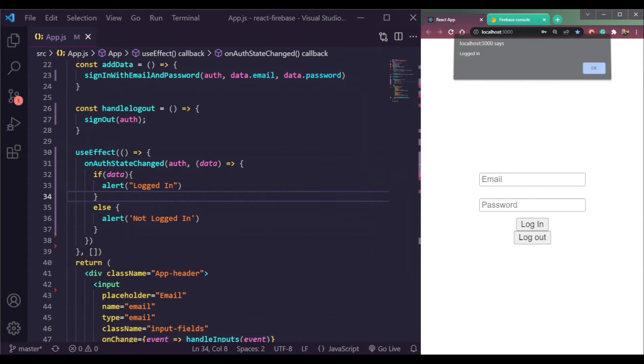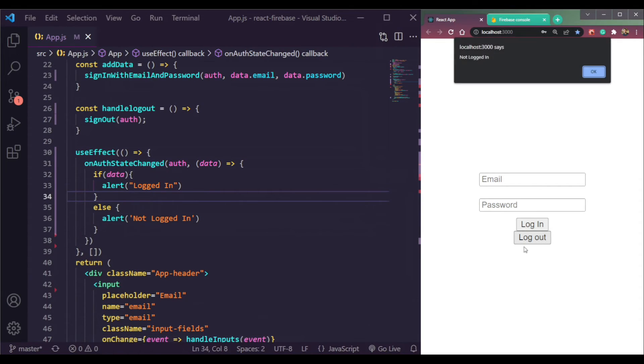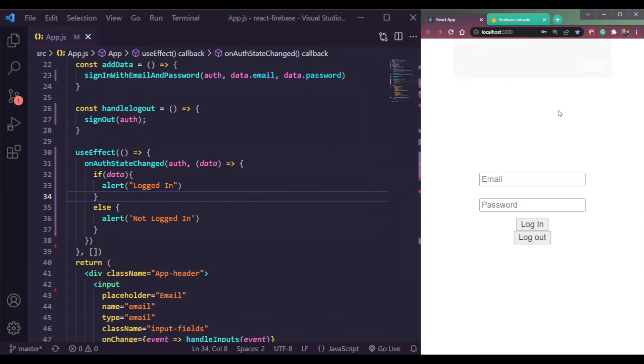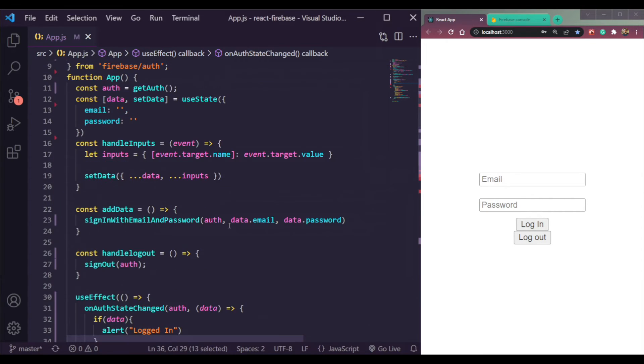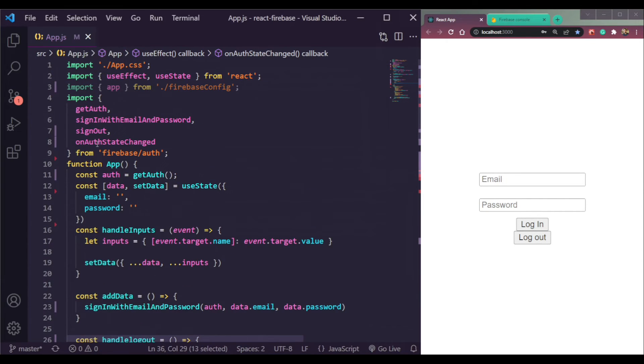If we log out, the state will change to logged out. So that was all about onAuthStateChange in Firebase, which listens to our real-time updates in auth.